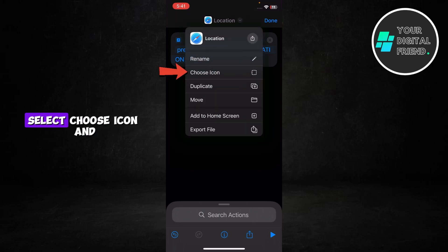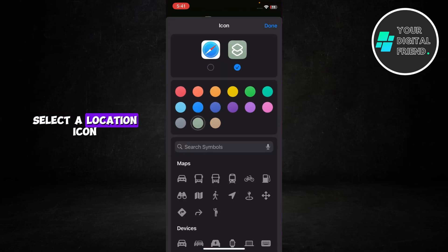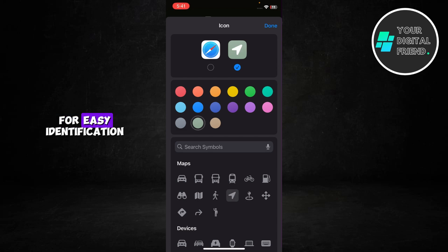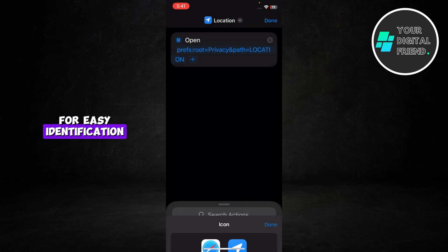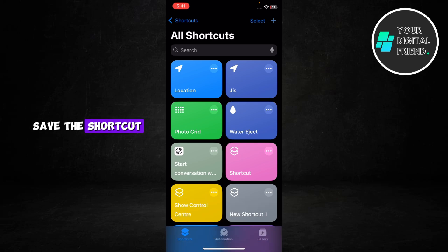This time, select choose icon and select a location icon for easy identification. Tap done in the top right corner to save the shortcut.